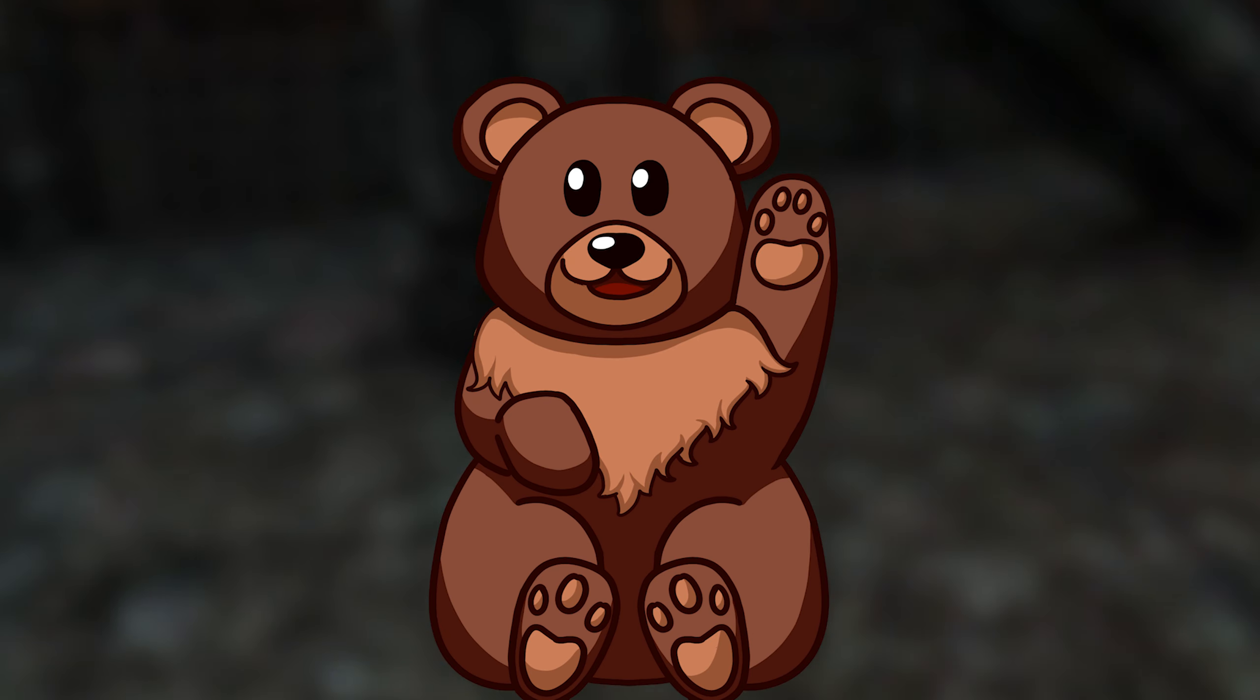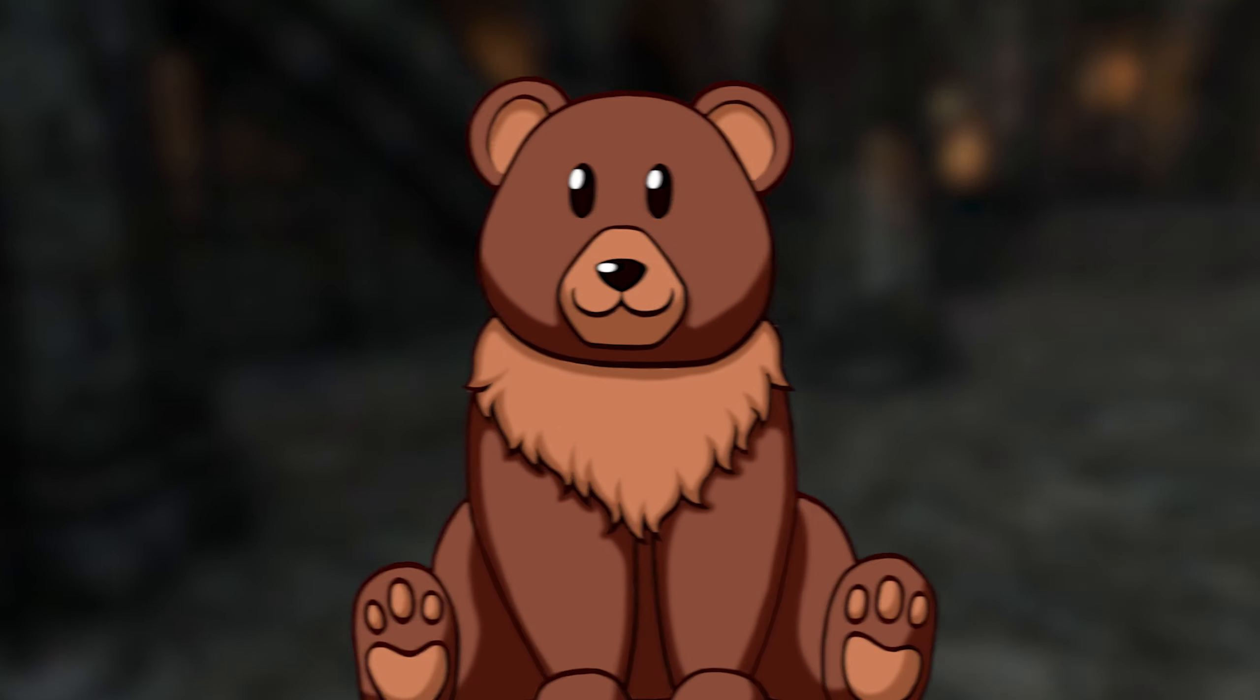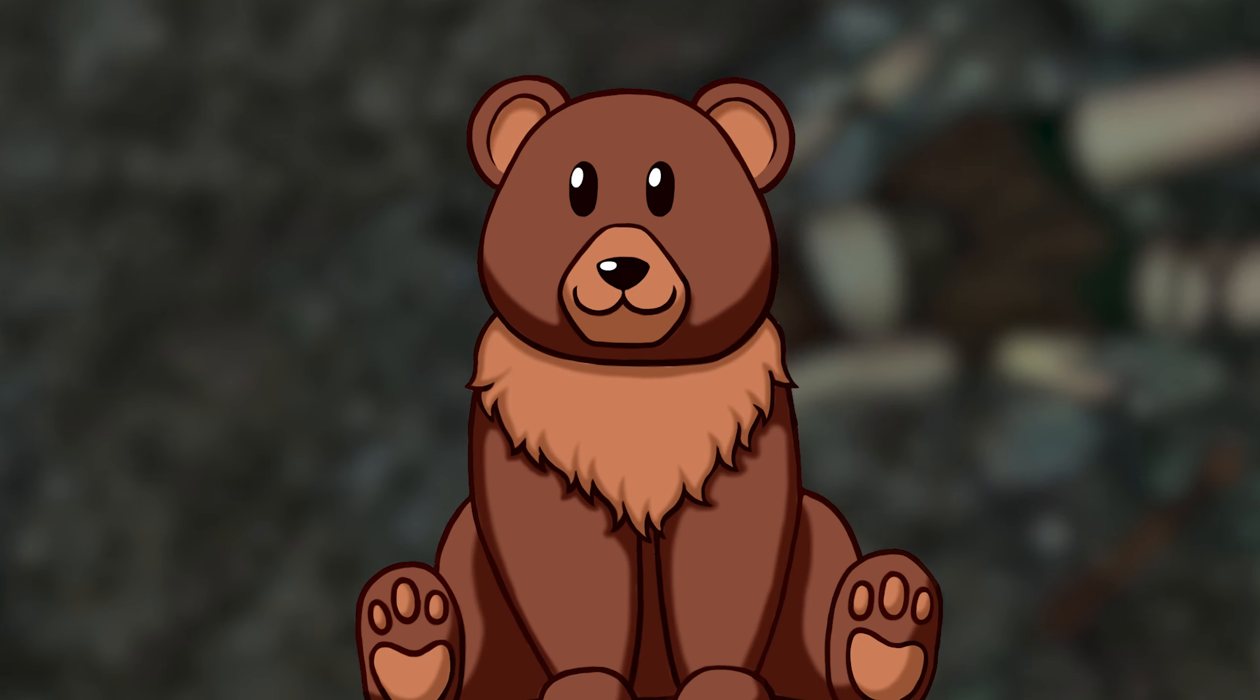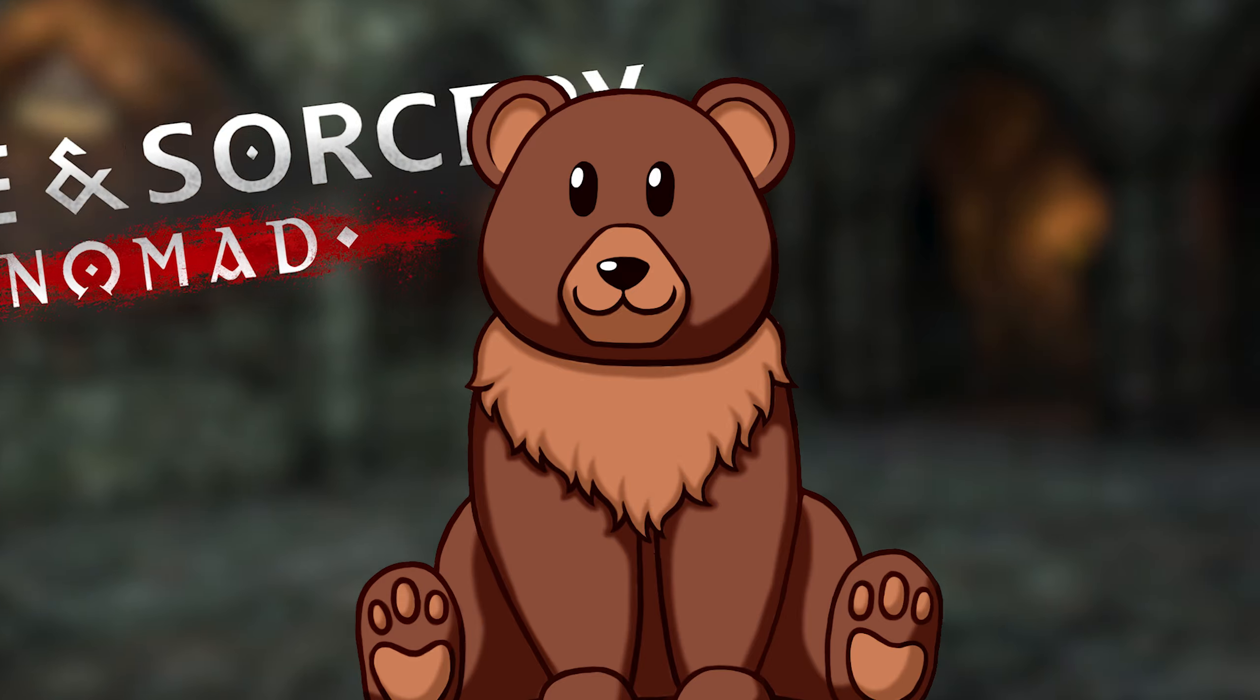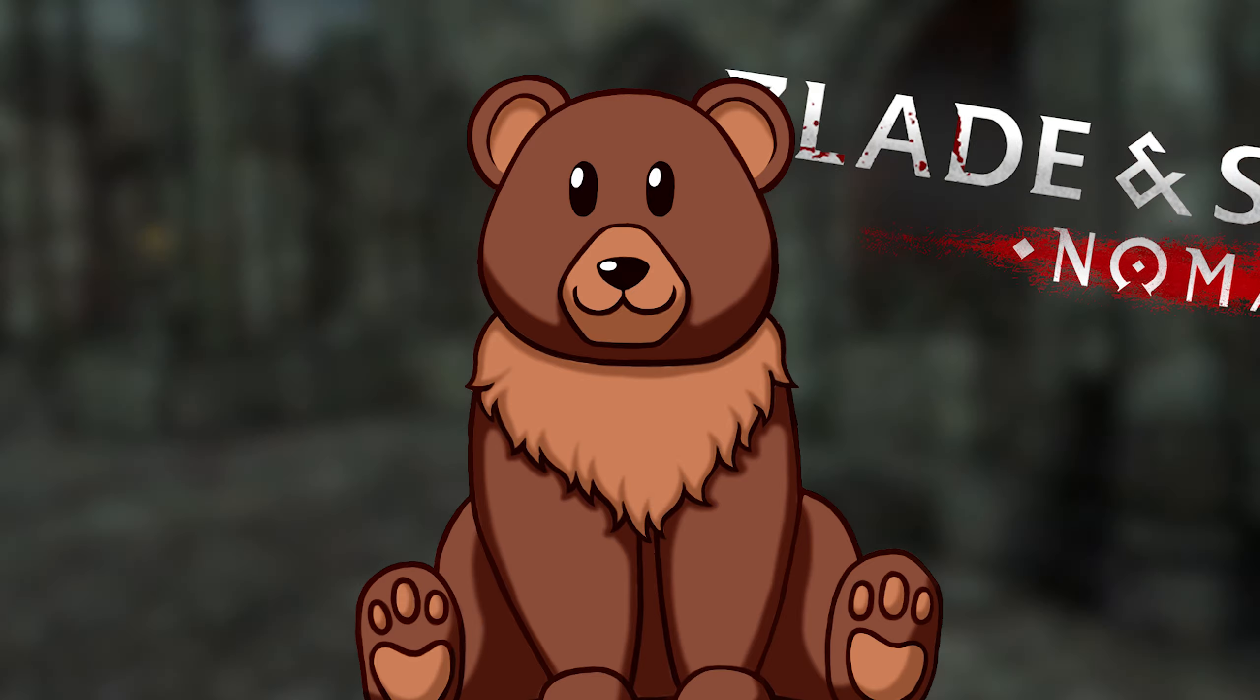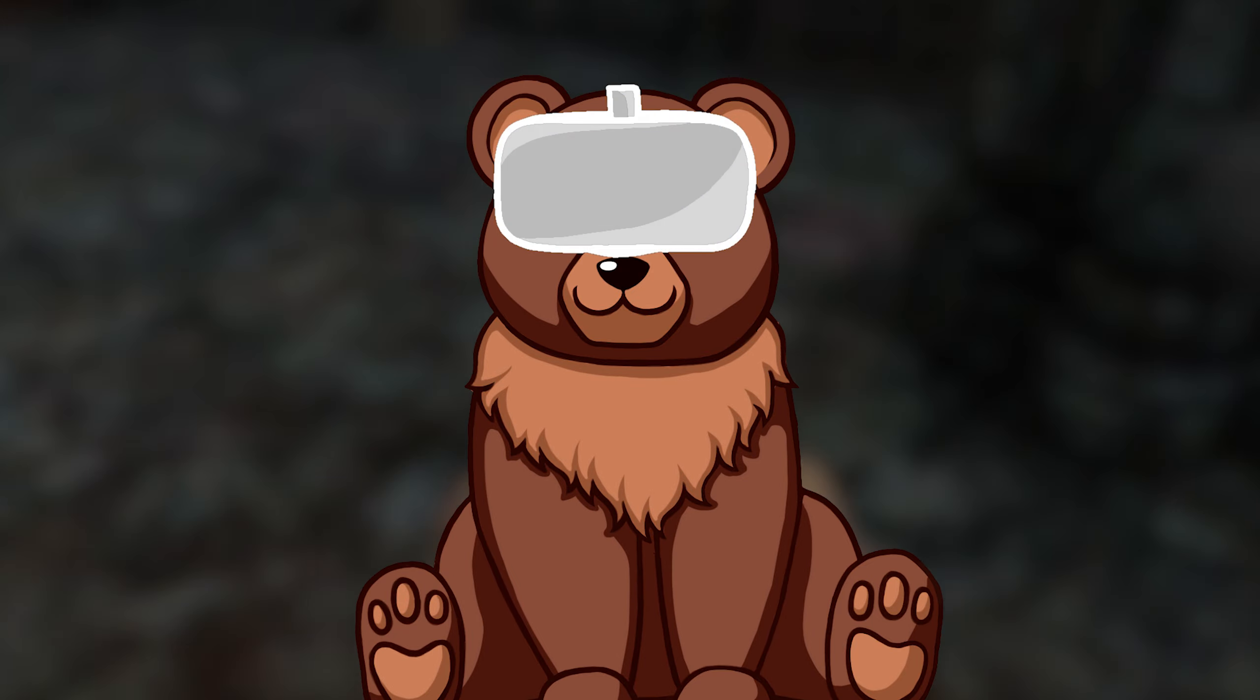What's up my VR Bears and welcome to today's video. In today's video I'm going to be teaching you how to mod Blade and Sorcery Nomad on your Oculus Quest 2.